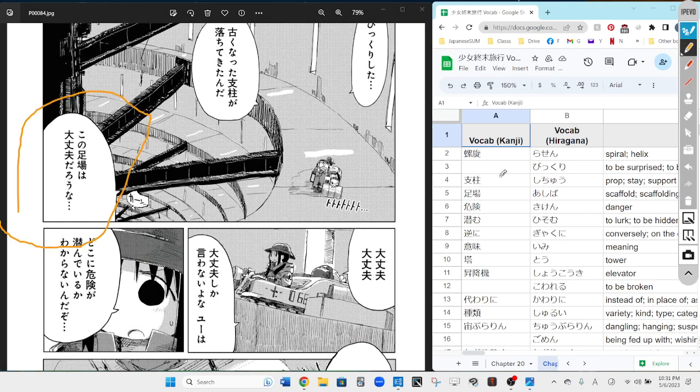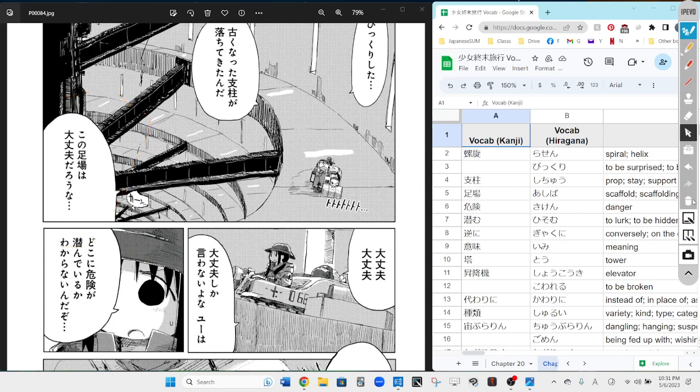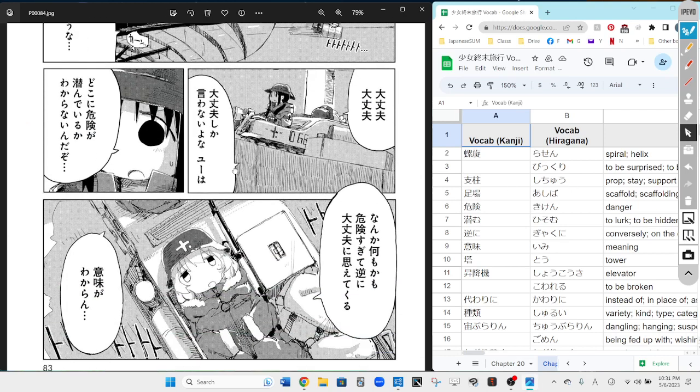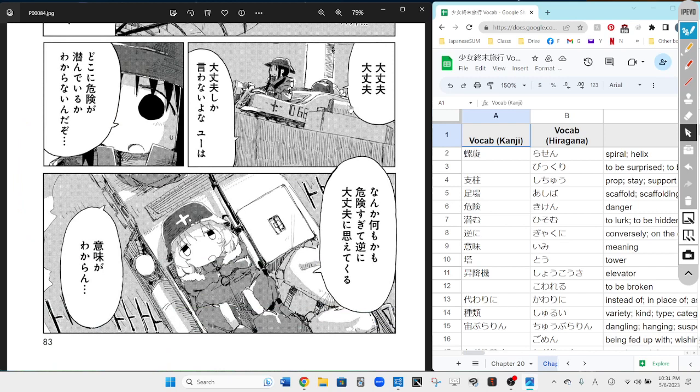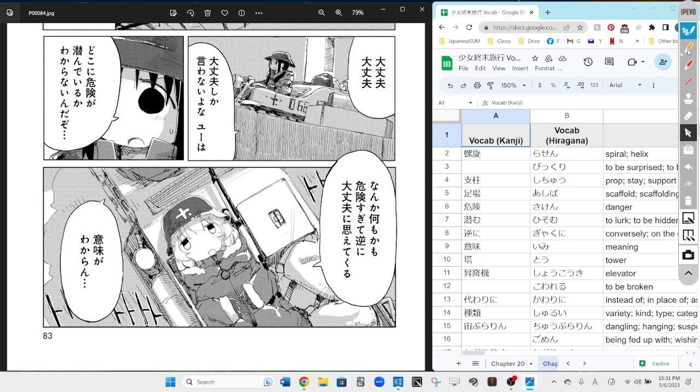The last bubble on the first frame: kono shiba wa daijoubu darou na - I wonder if the scaffolding is okay, if it's safe to go on. It's like, it's fine, it's fine - daijoubu shika iwanai na - you don't say anything except it's fine, do you? Next bubble for you, Cookie.